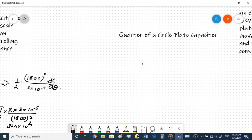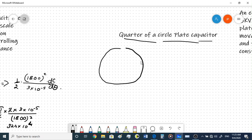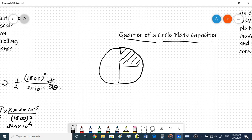Now let's look at a quarter-of-a-circle capacitor. A quarter of a circle is one quarter of the full circle. We're going to look at what is the capacitance offered by a quarter-of-a-circle capacitor used in an electrostatic voltmeter. An electrostatic voltmeter has a fixed plate and a moving plate.